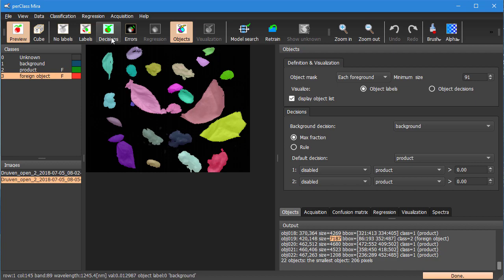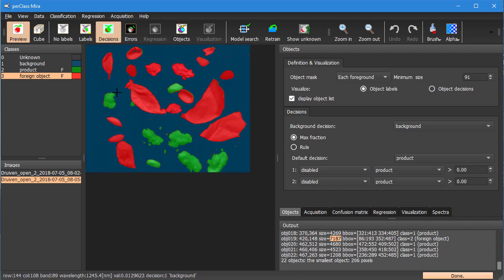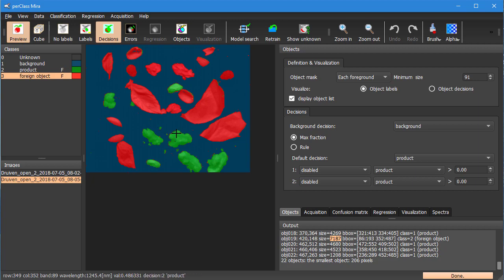So what we have seen in this example is doing object segmentation for the use case where each object is composed of a single material. That's basically a detection sorting use case and we will handle another use case with complex objects in a separate video. Thank you for your attention.